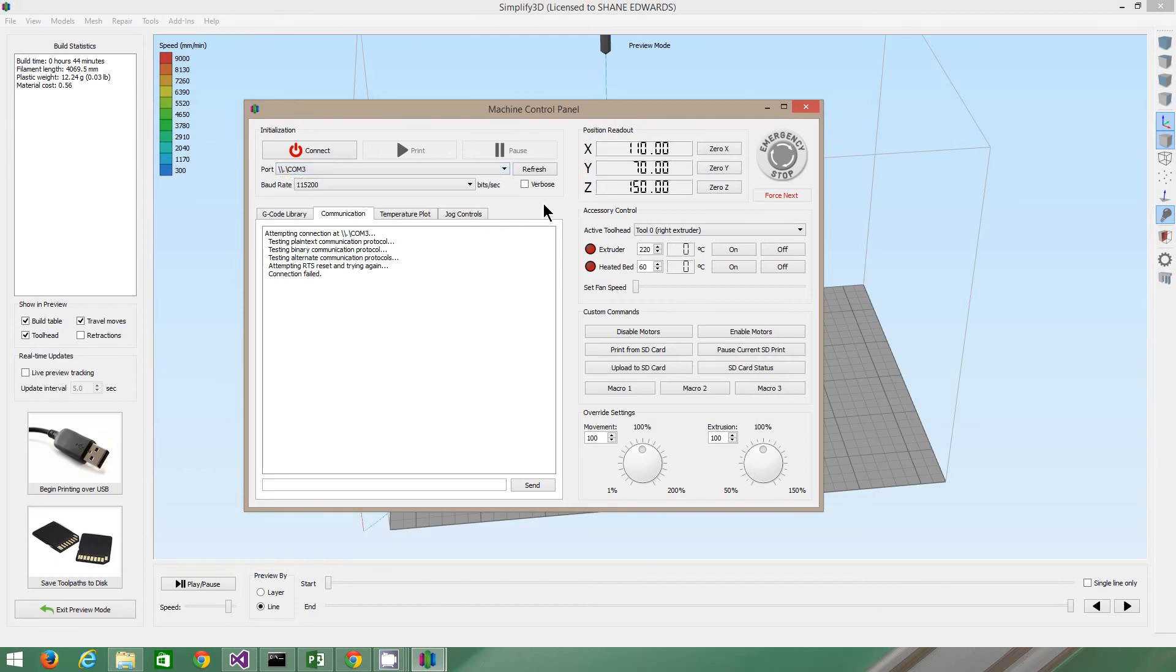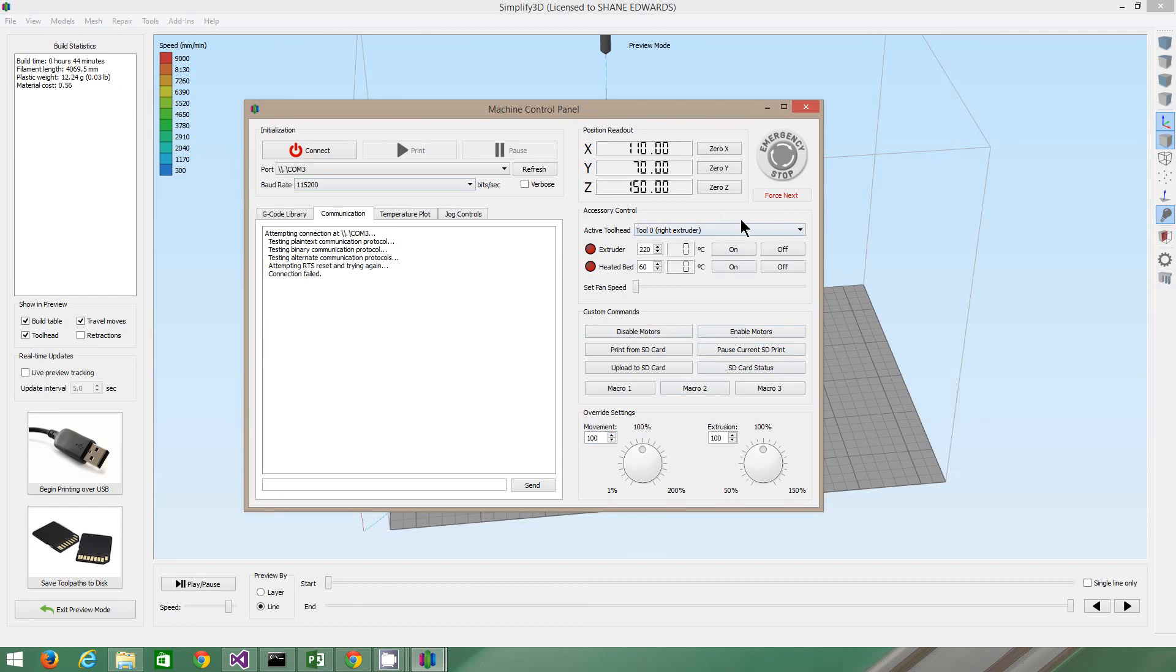And you need to make sure your baud rate is 115200, and it'll say here if it's actually connected. You can move the thing around by, you know, jogging it using these settings. I tend not to adjust these much, but you can for troubleshooting.